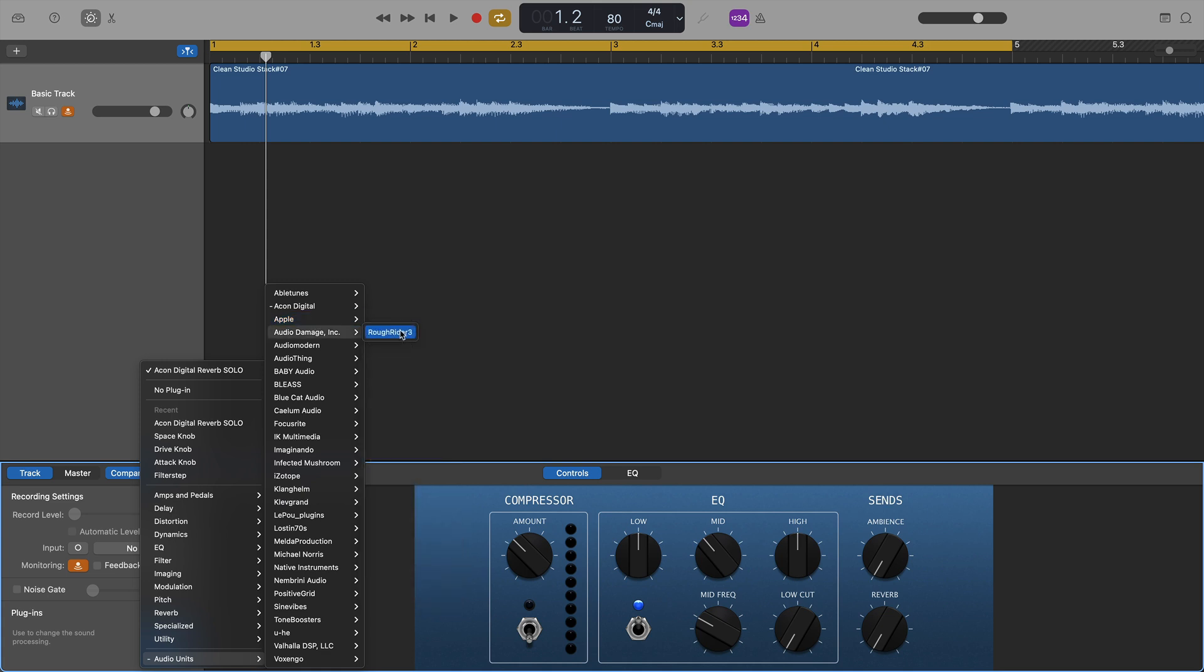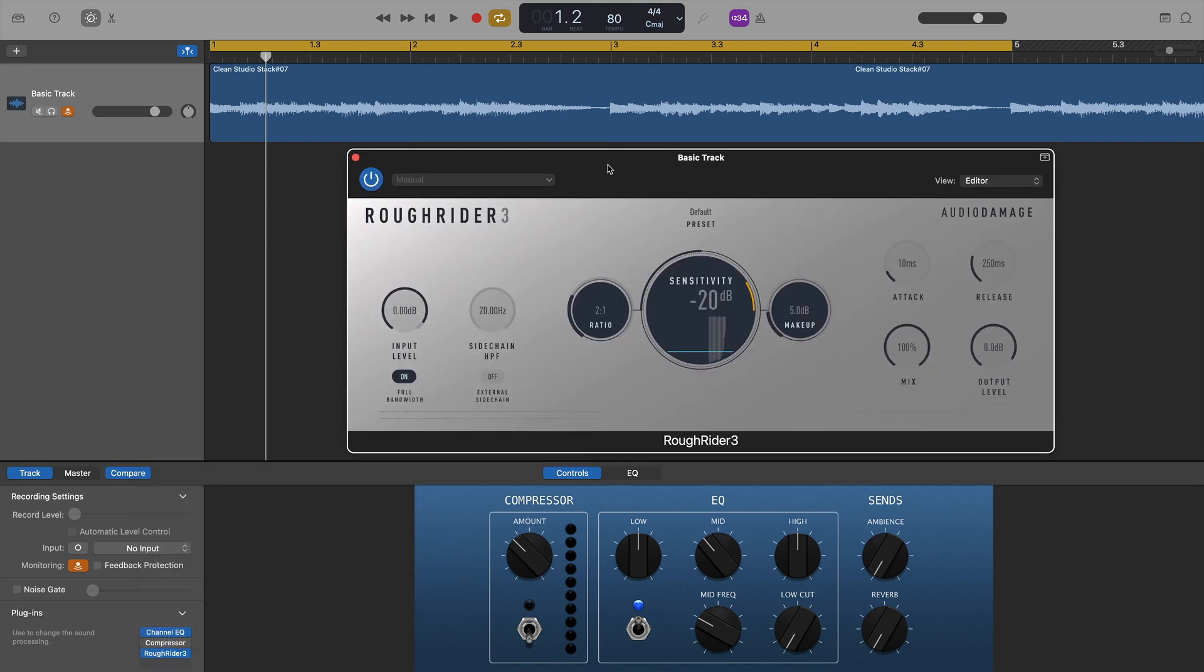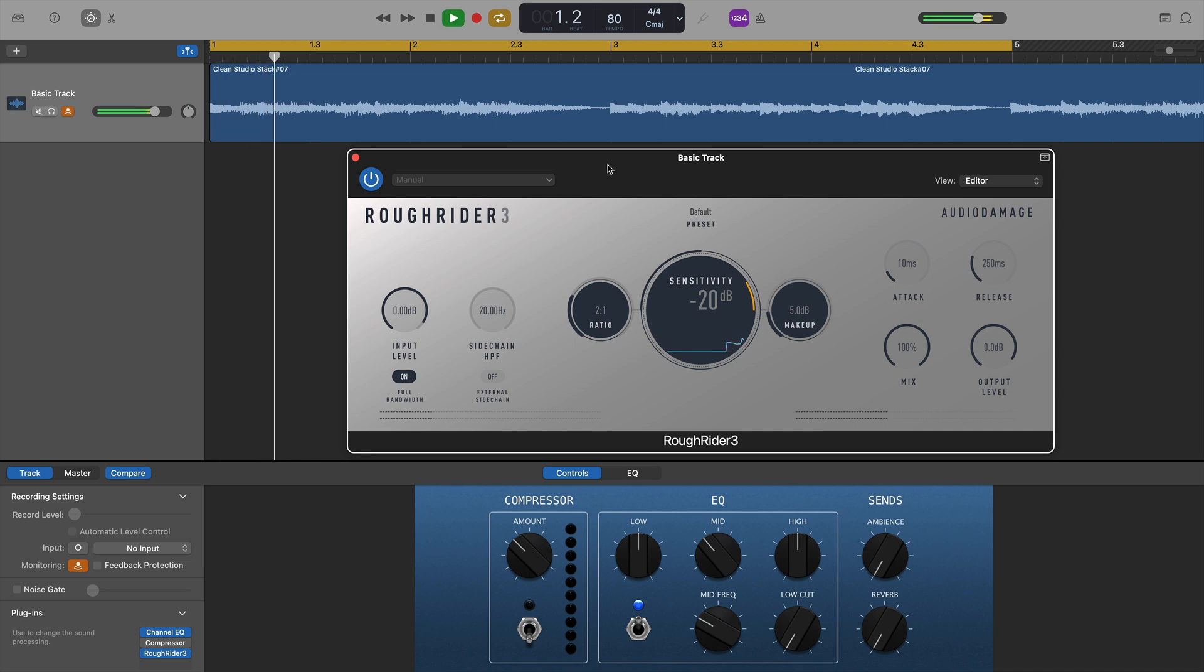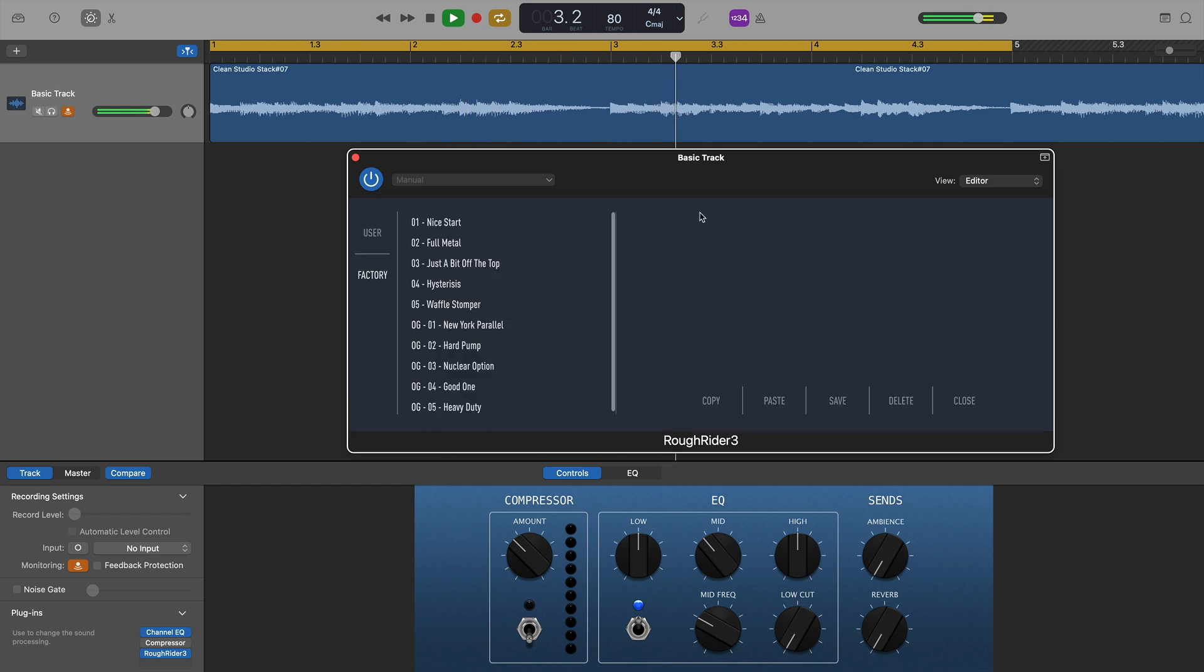Next on the list was Rough Rider 3, a free compressor plugin from the folks at Audio Damage. Once again, loaded up without a hitch, no problems at all. Worked as expected.